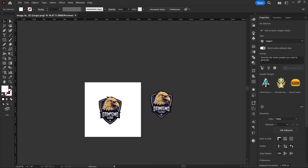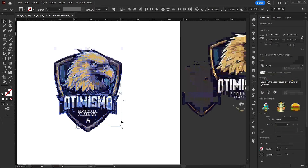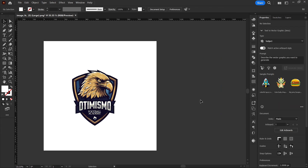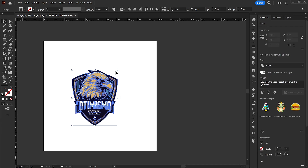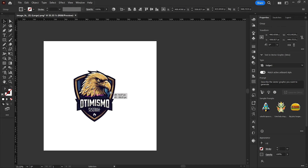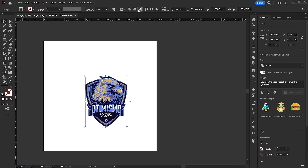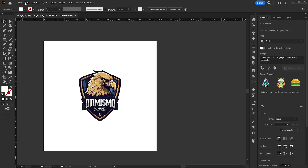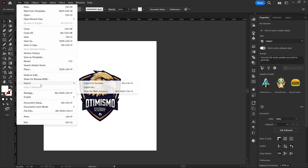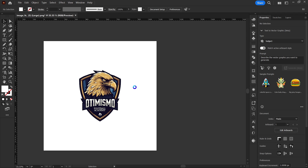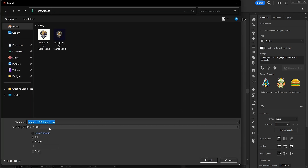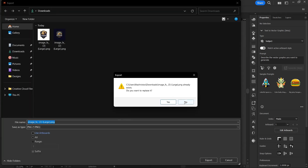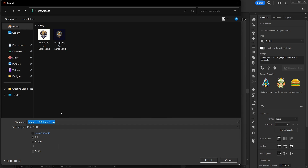We now have 'Otimismo Football Academy.' The first font isn't nice but this one is better. I'm going to hit Ctrl+G to group, delete the old version, and then centralize the logo. Then I'll head over to File, Export As, choose a file name — 'logo.png' — and export it.